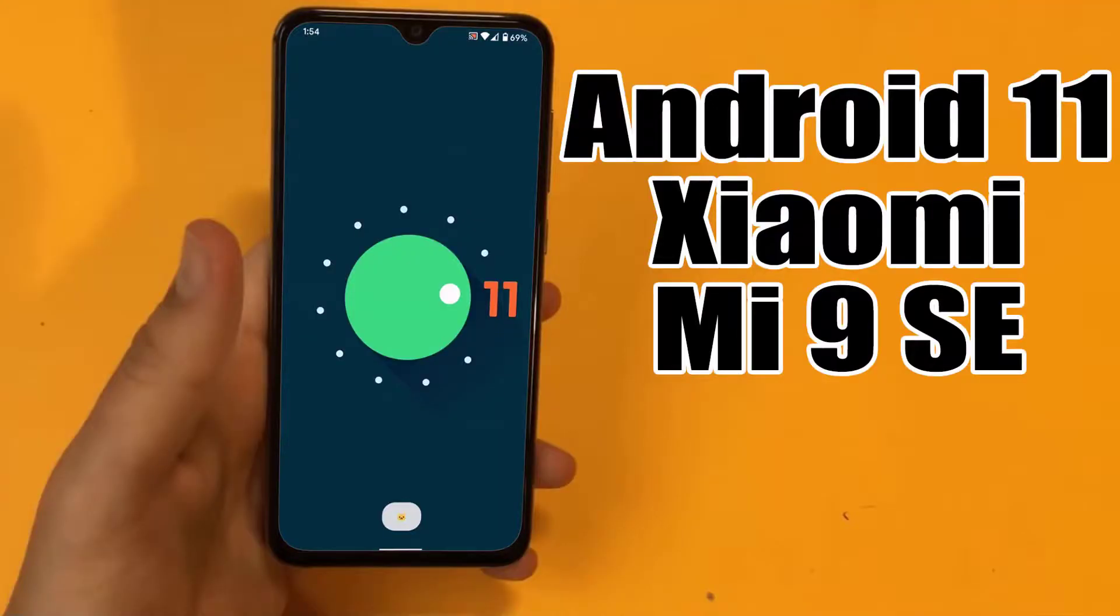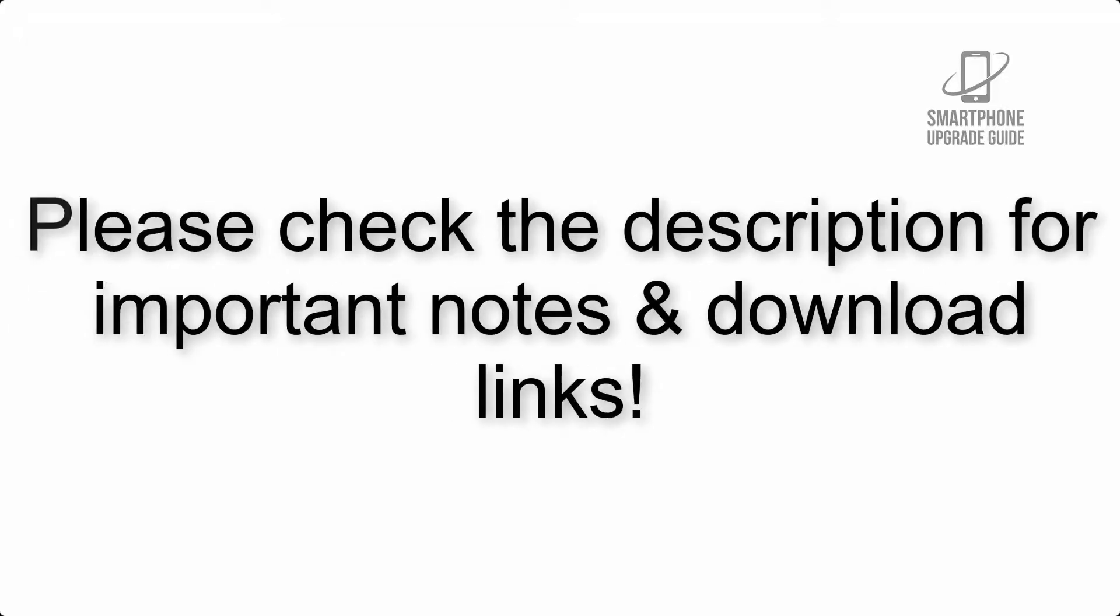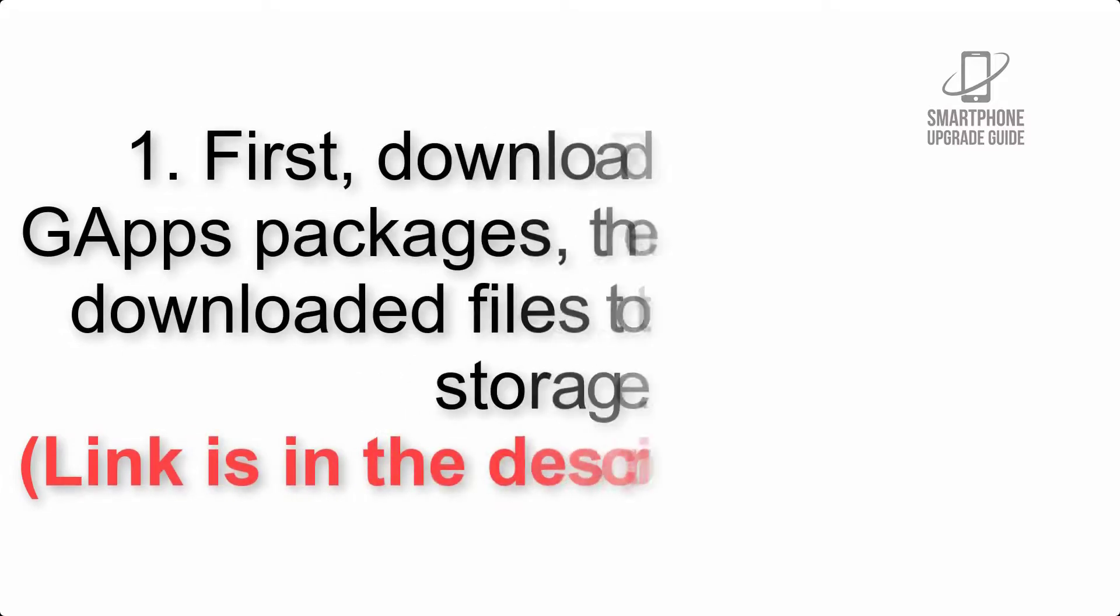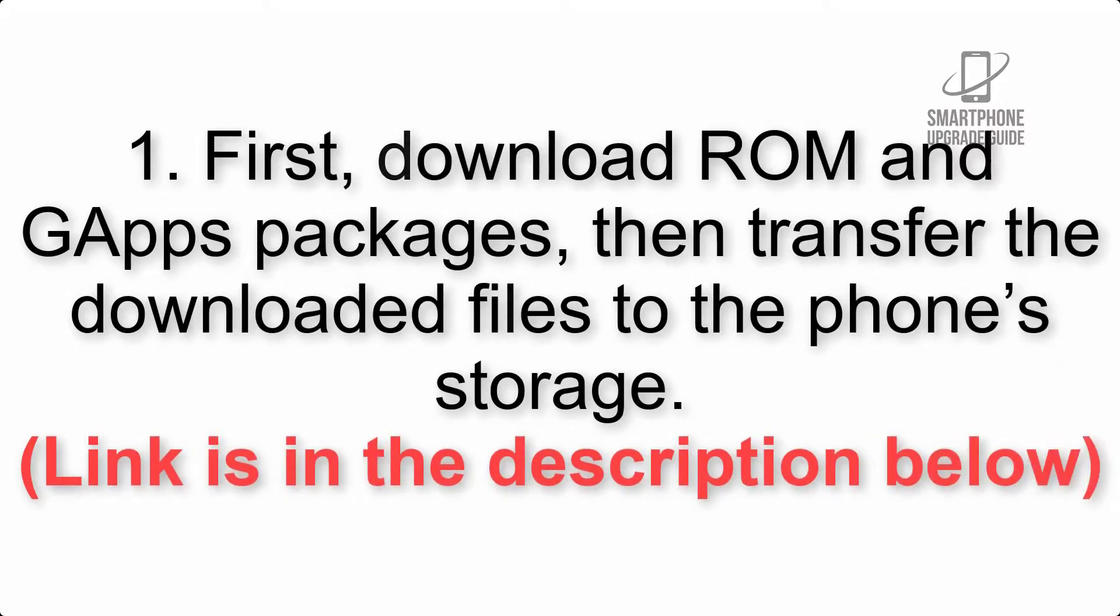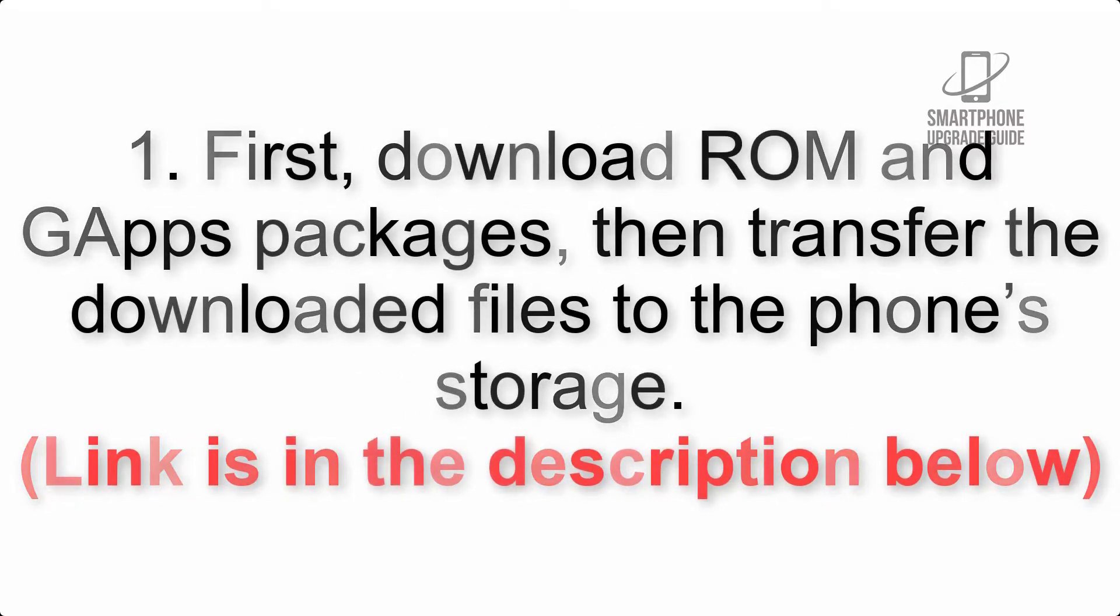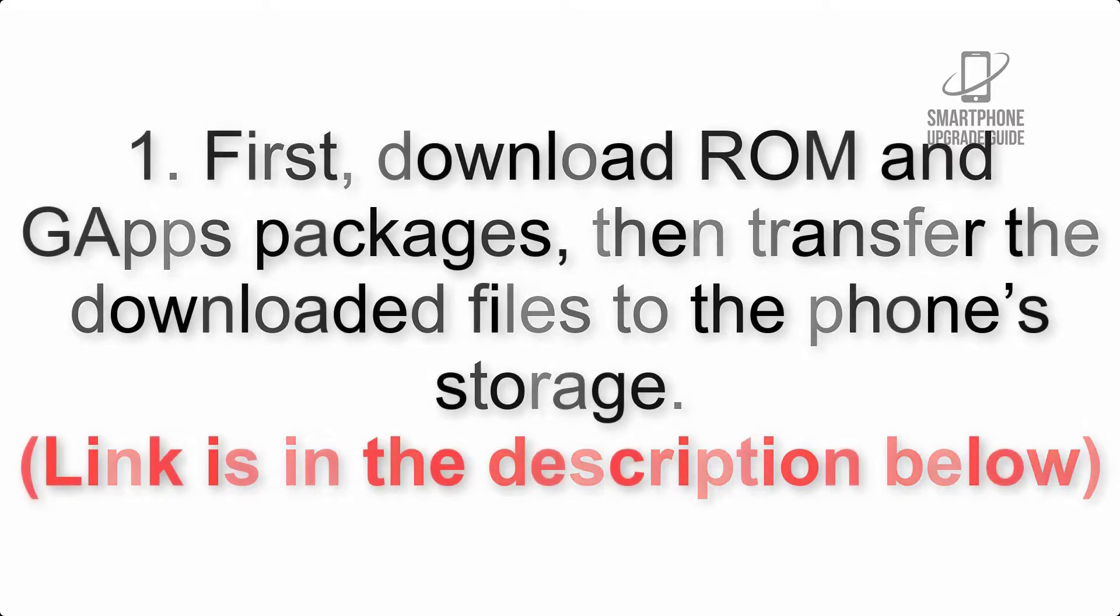Install Android 11 on Xiaomi Mi 9 SE via Lineage OS 18.1. Please check the description for important notes and all the download links. First, download ROM and GApps packages, then transfer the downloaded files to the phone's storage. Link is in the description below.